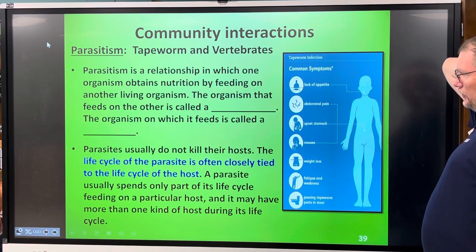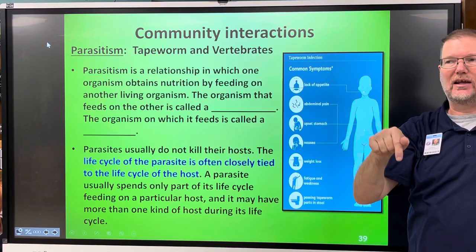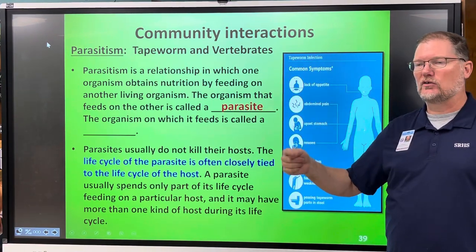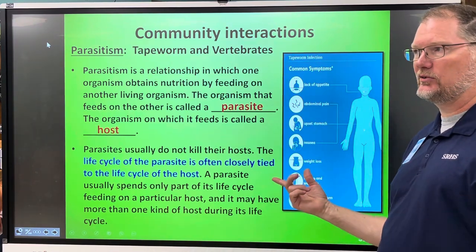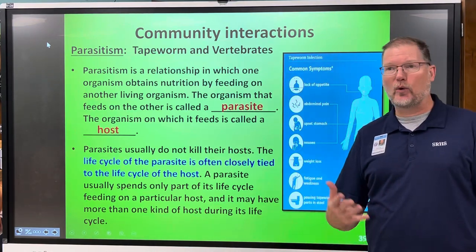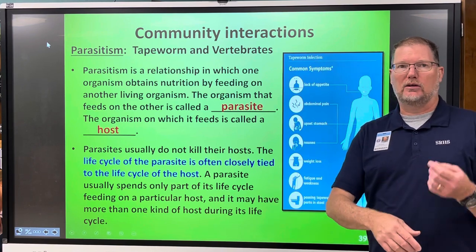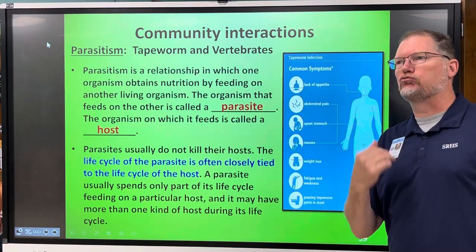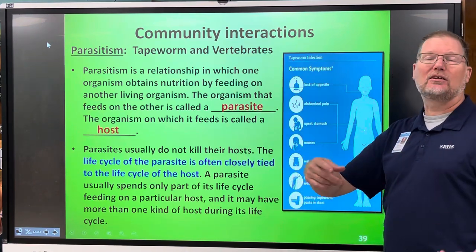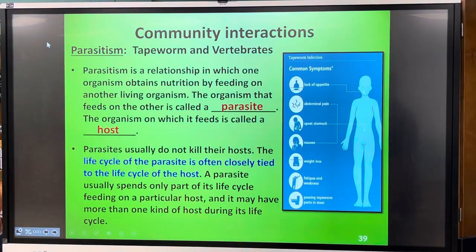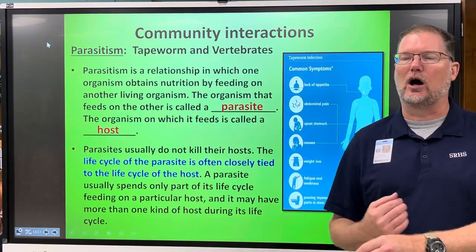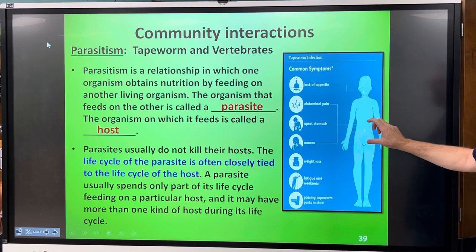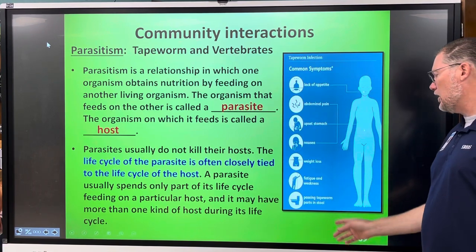A mosquito — everyone in here has been bitten by one — so you have been a host to a parasite. Parasites don't usually kill their hosts; only the really bad ones do. The life cycle of the parasite is closely intertwined with the host's life cycle. Some symptoms of tapeworm are lack of appetite, abdominal pain, upset stomach, nausea, weight loss, fatigue, weakness, and passing tapeworm parts called proglottids in stool.